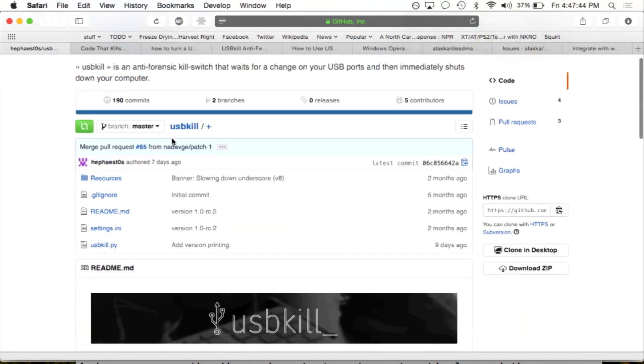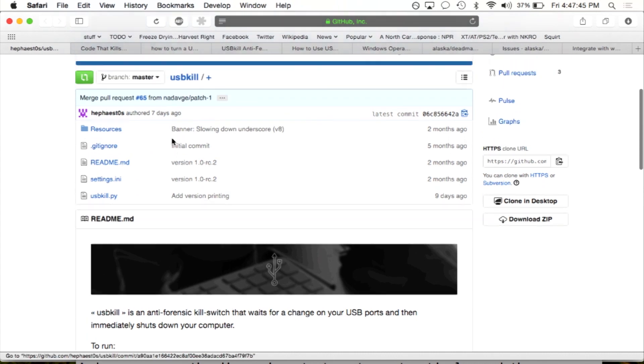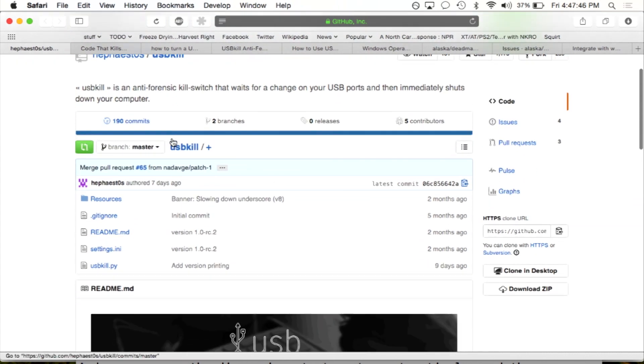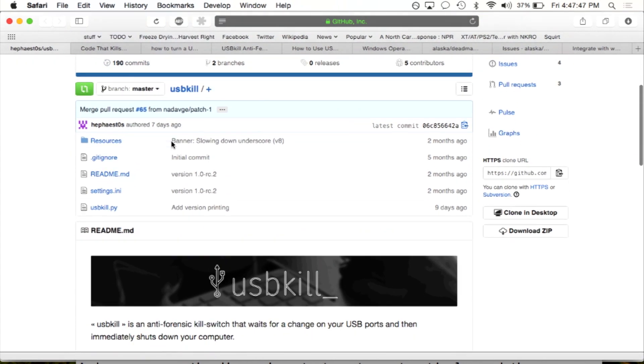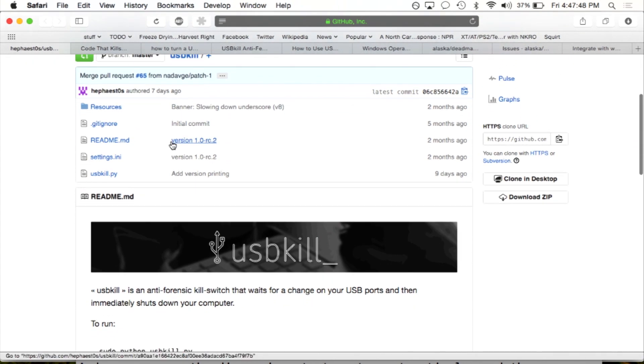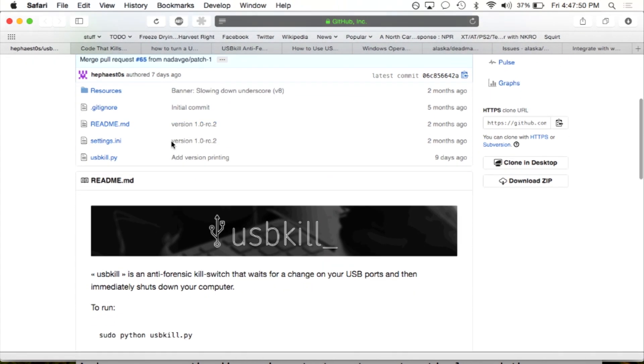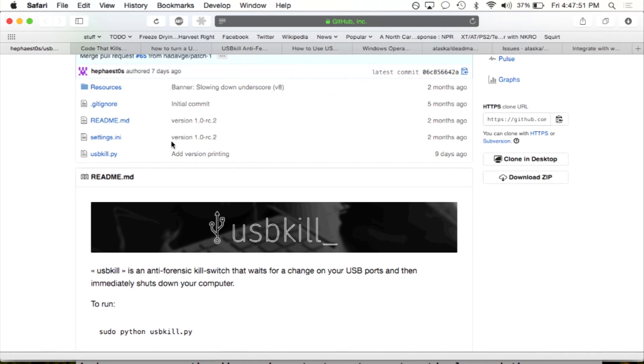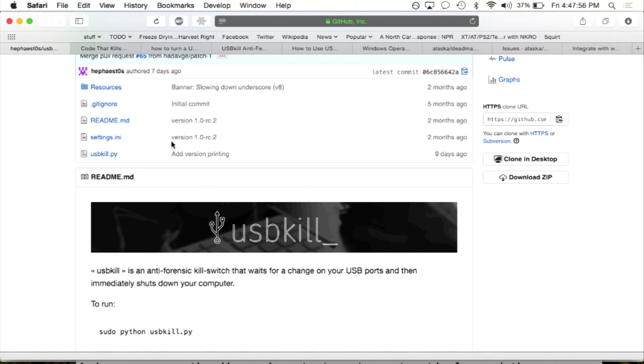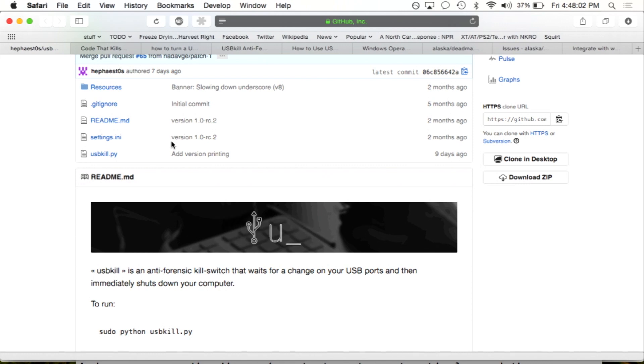So, several months back, this really interesting project came out called USB Kill, and it's intended to be an anti-forensics tool in case your machine is physically compromised or taken from you. And what it does is if a device is inserted or removed, it shuts your machine down as quickly as possible, with customized shutdown commands and that kind of thing.